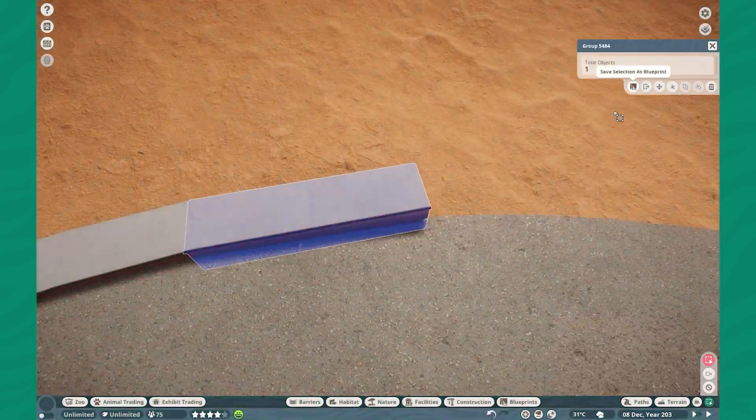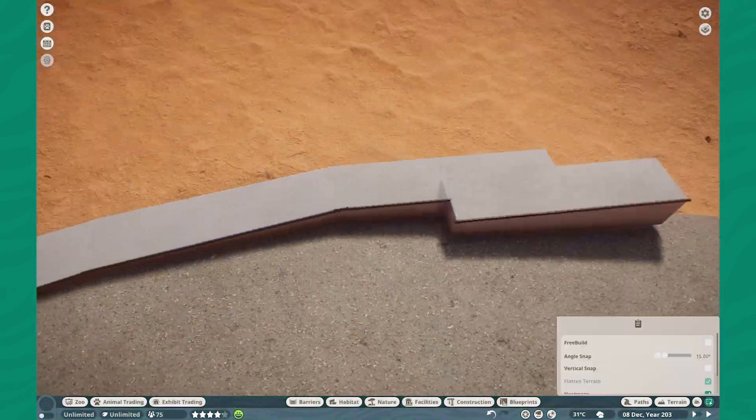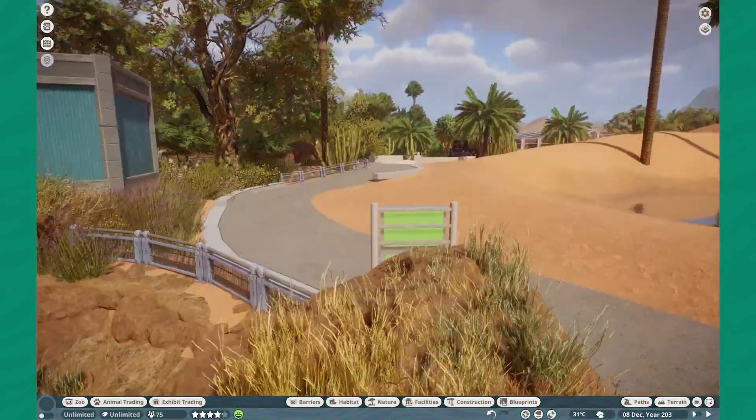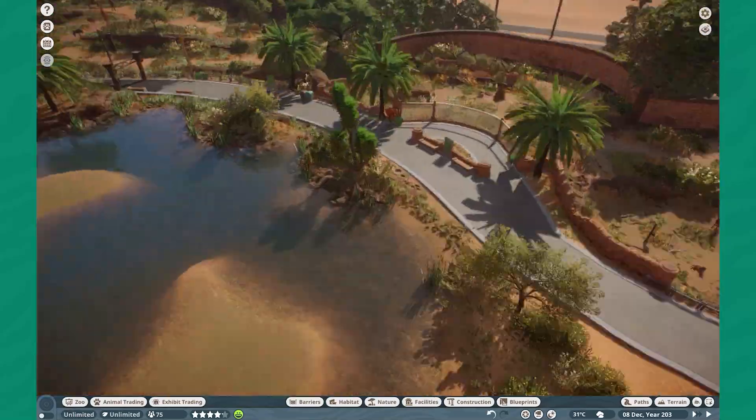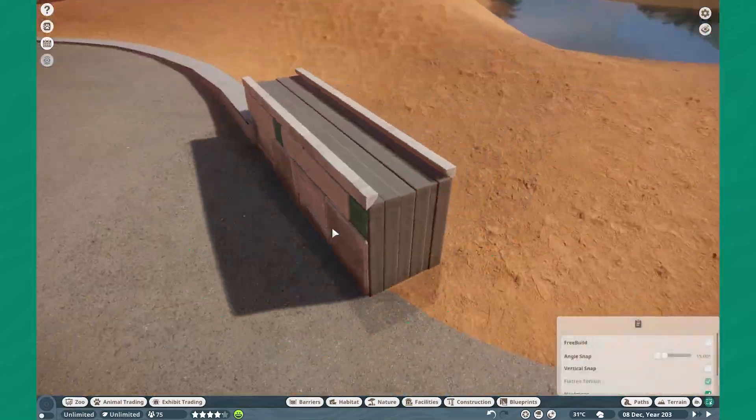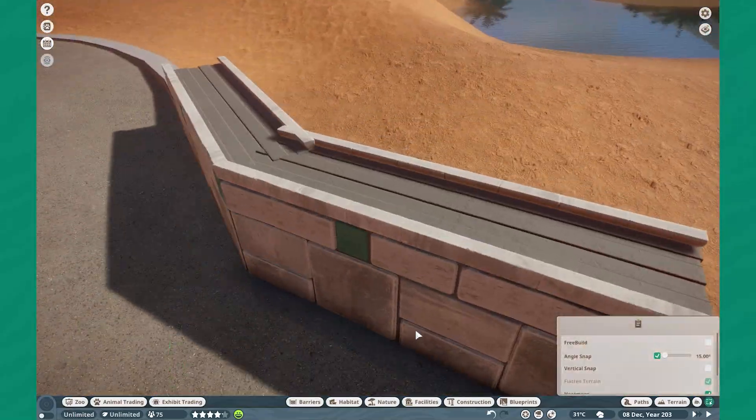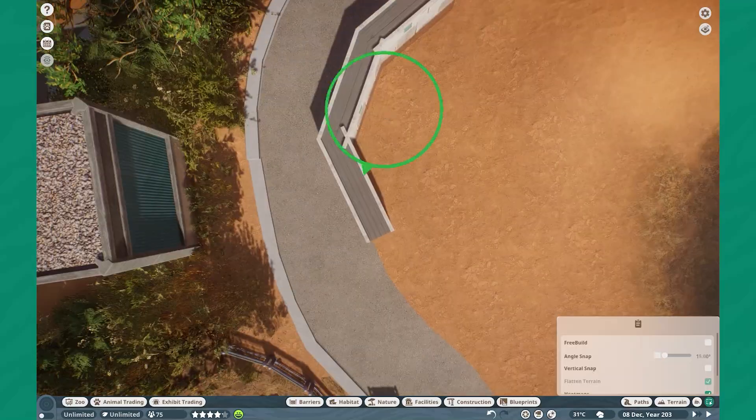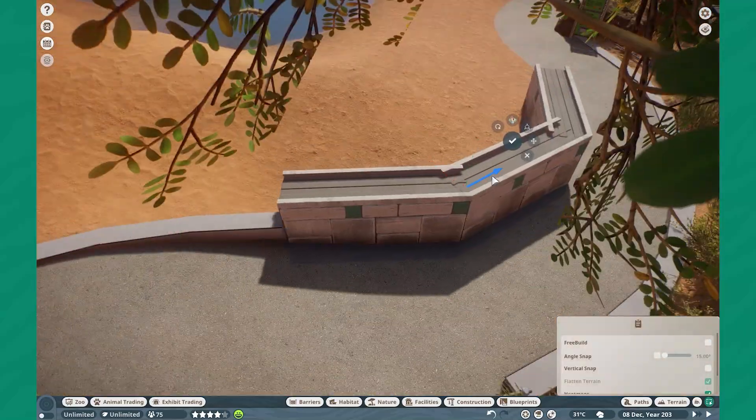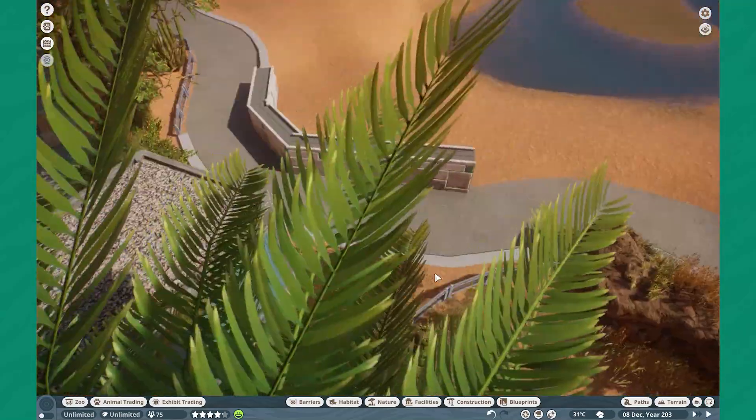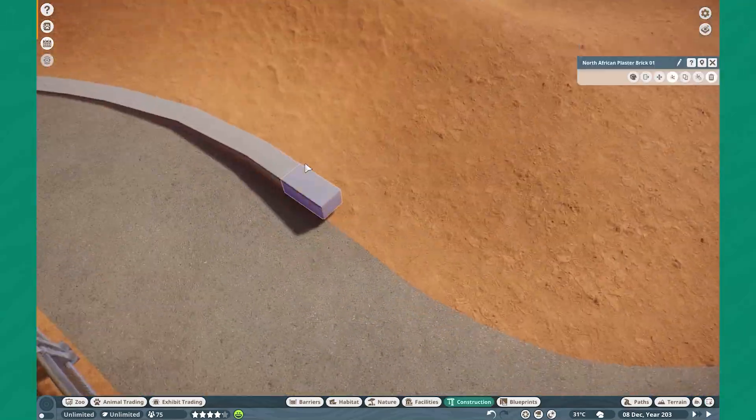Hello everyone and welcome back to Sonora Springs Zoo. Hope you guys are all having the most wonderful of wonderful days. My name is Leif and it's great to have you guys back as we get started on the second to last habitat I have planned for this zoo.